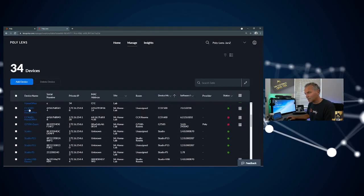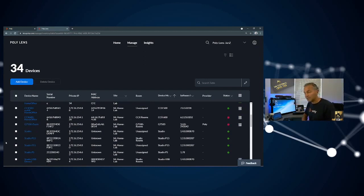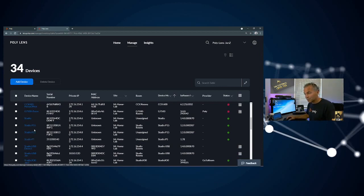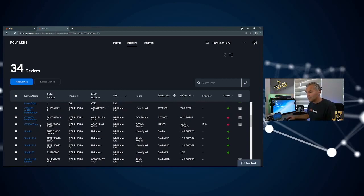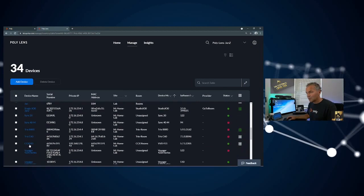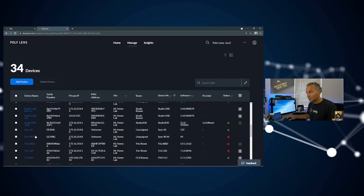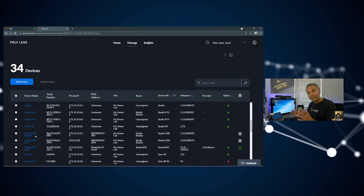At the end, you have a great overview of all your devices. So not only your Studio X or G7500, but of course you will also have your Studio USB, your P15, your P5, all the devices you have in your network, your audio devices, Sync 20, Sync 40. All those devices you will have them available in Lens for updates, for policies, etc.